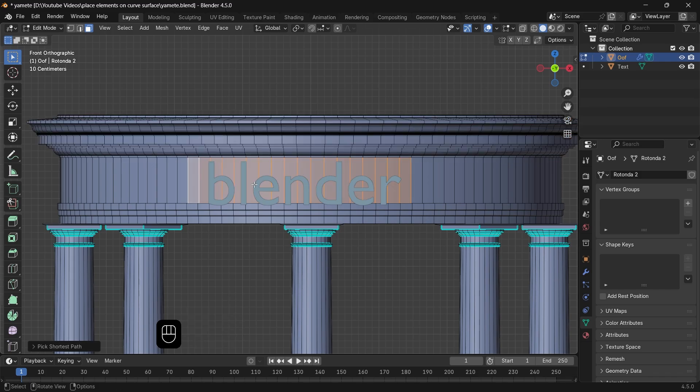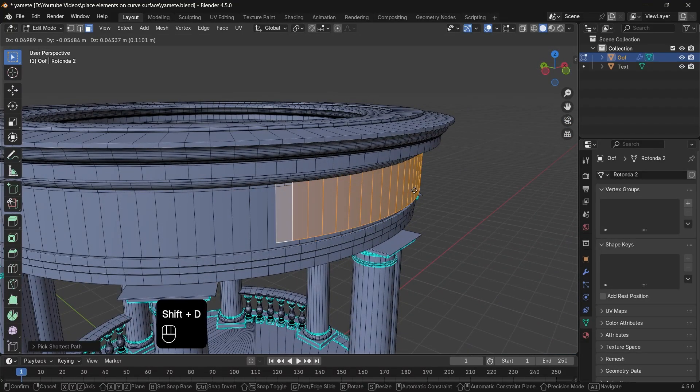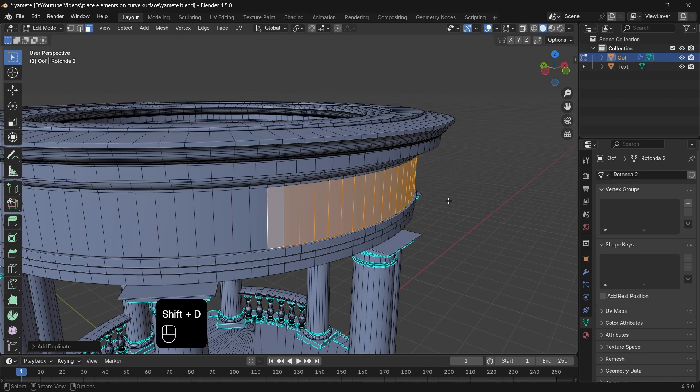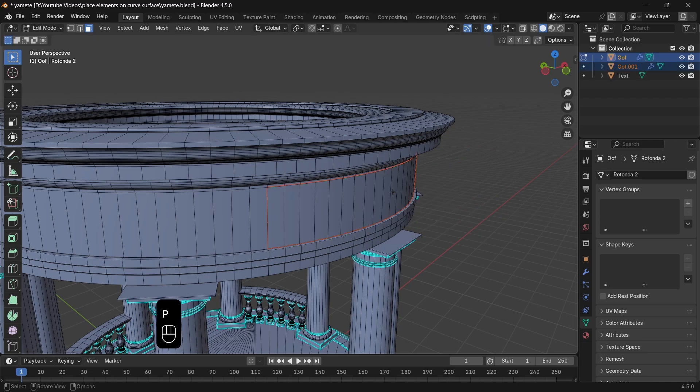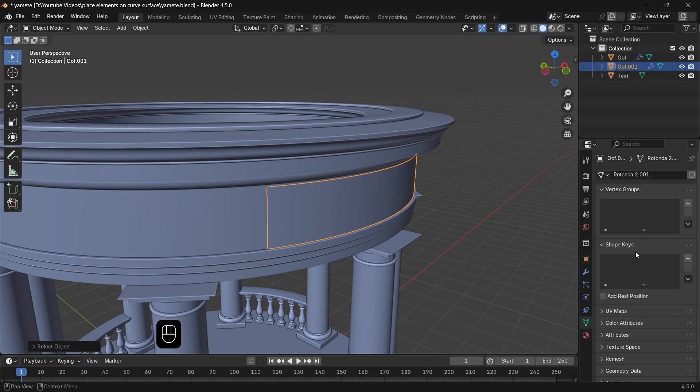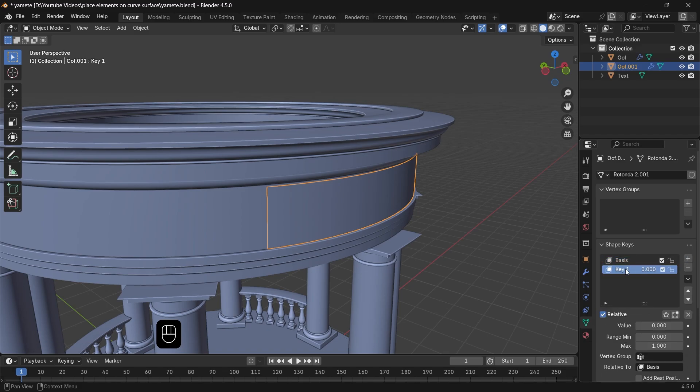If we select the faces behind the text, Shift-D to copy it, then hit P to separate it from the mesh. We can, while this is in place, go to the data, and in the shape keys area, hit the plus icon twice, thus adding two keys: basis and key 1.